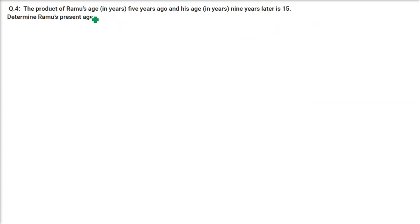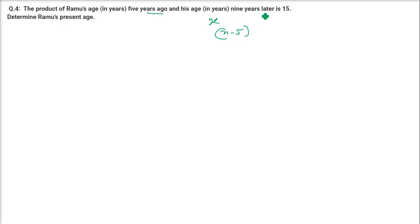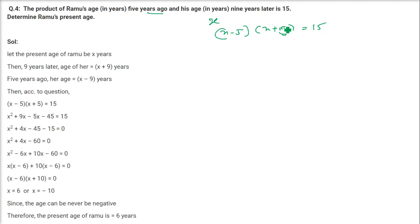Fourth question: The product of Ramu's age 5 years ago and his age 9 years later is 50. Determine Ramu's present age. Let the present age of Ramu be X. So the equation is: (X minus 5)(X plus 9) equals 50. Note: the correction here uses X minus 5 and X plus 9.